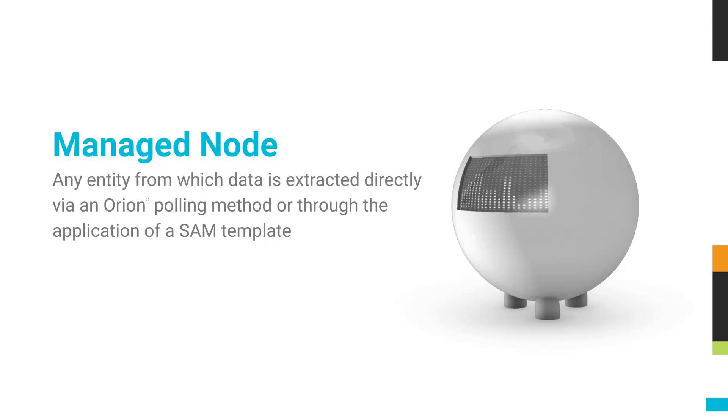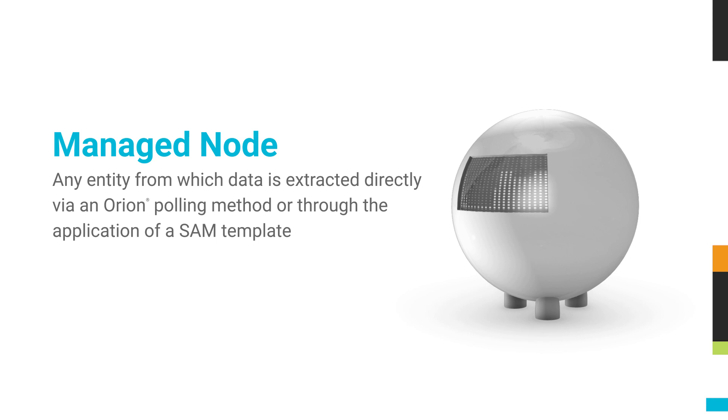A managed node is any entity from which data is extracted directly via an Orion polling method or through the application of a SAM template.